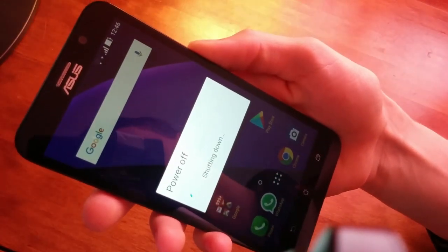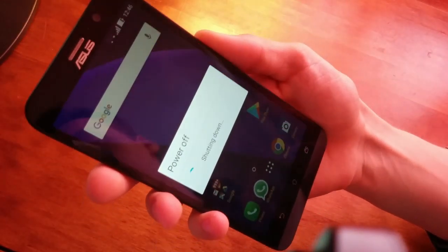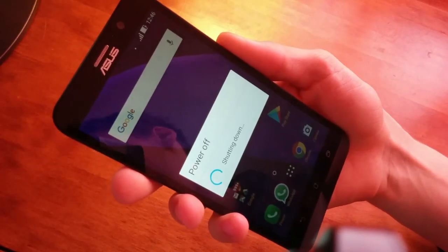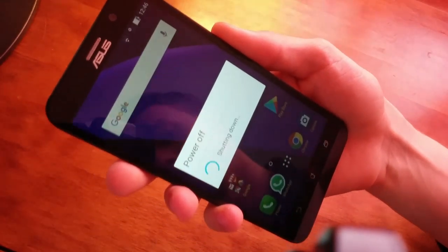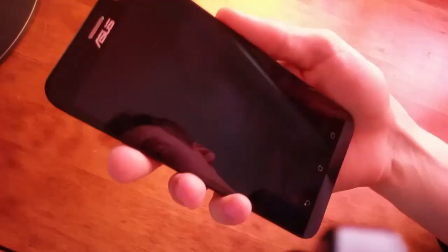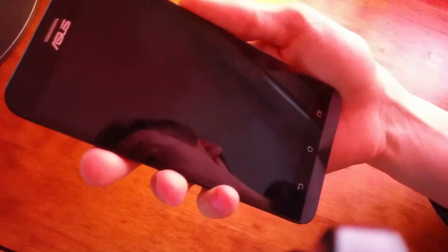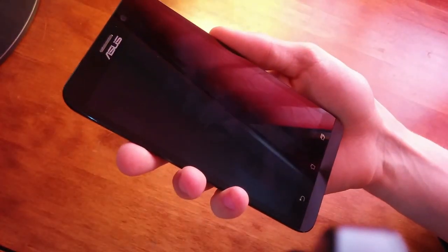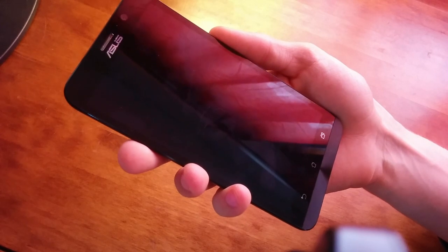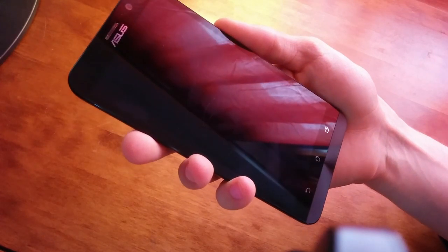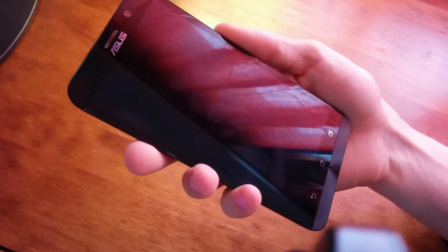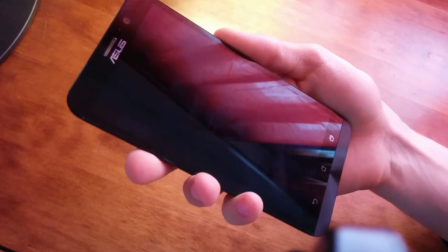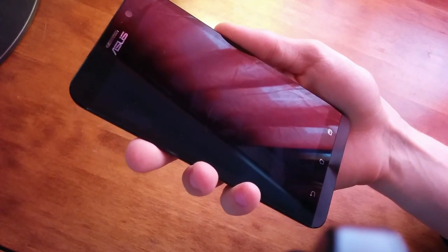Now wait for the phone to turn off. When it vibrates, it's off. The next thing you need to do is clear the cache.